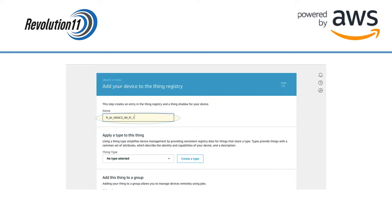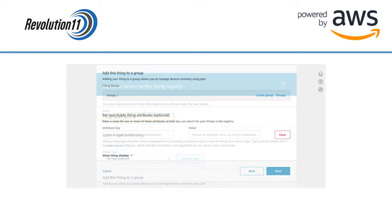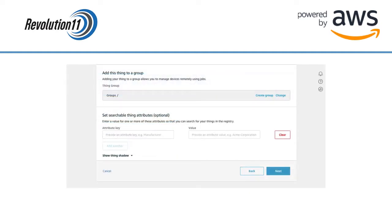I've added some tips about naming conventions in the description of this video. Scroll down and you'll see a spot to add key value pairs of attributes to make this gateway or other things really easy to find. Press the Next button in the lower right-hand corner.